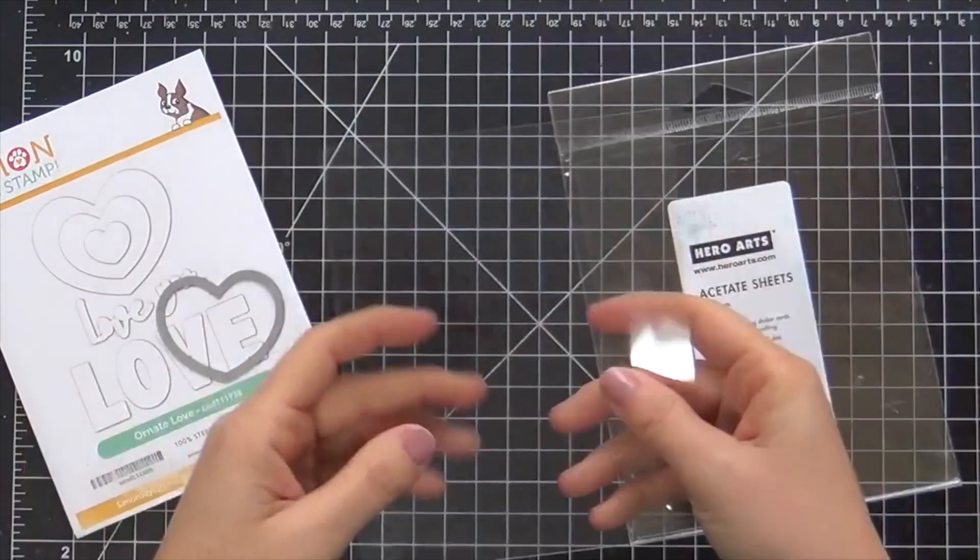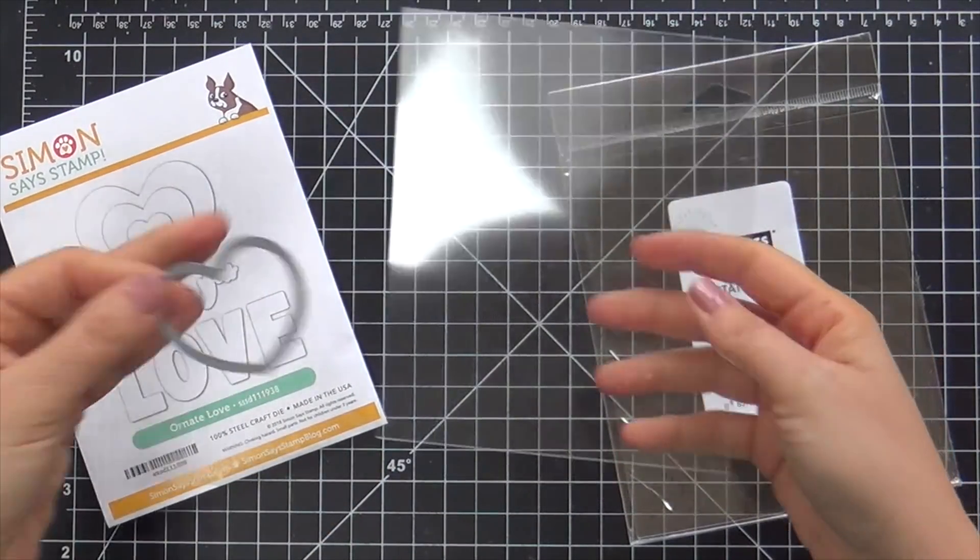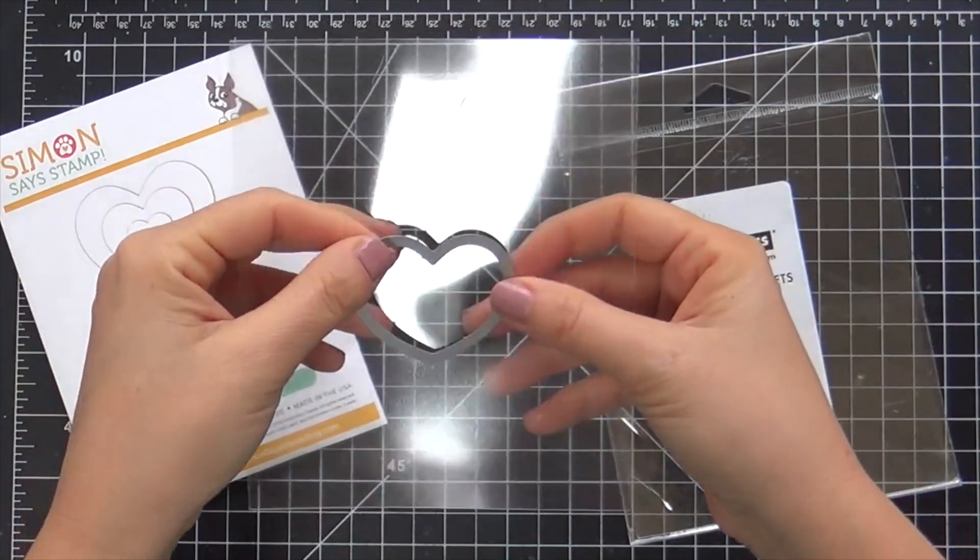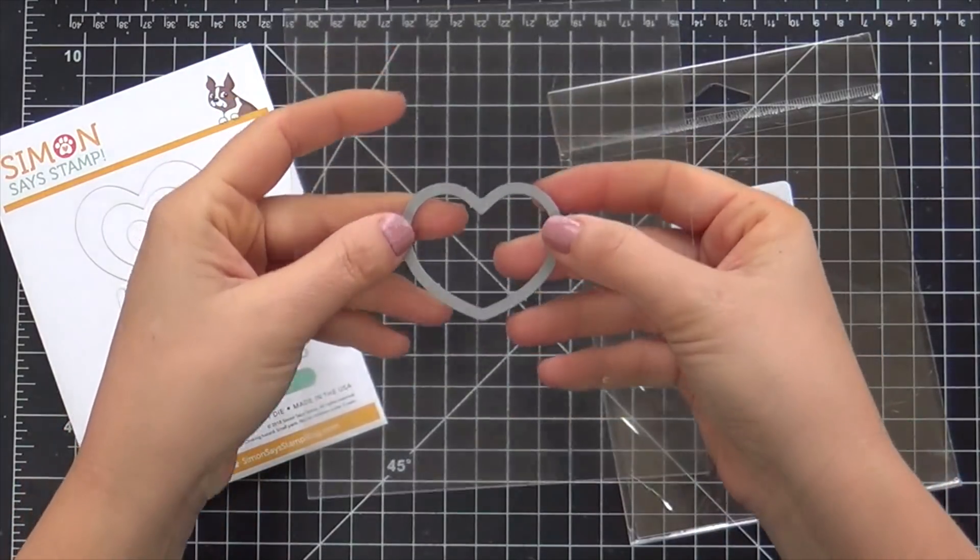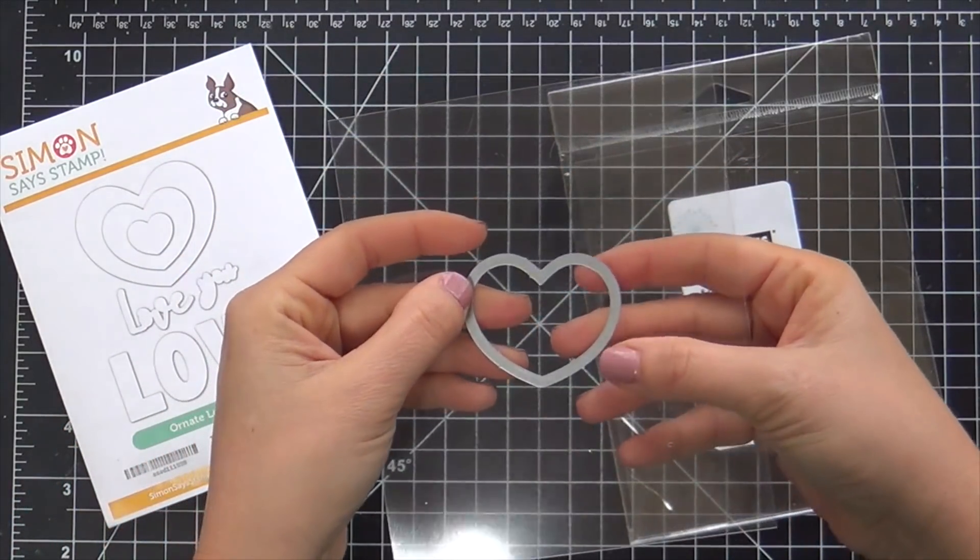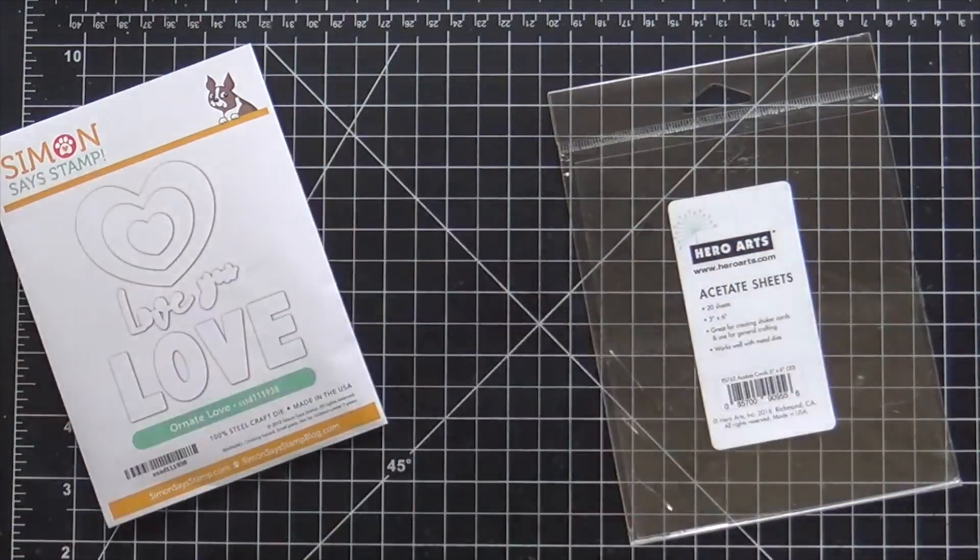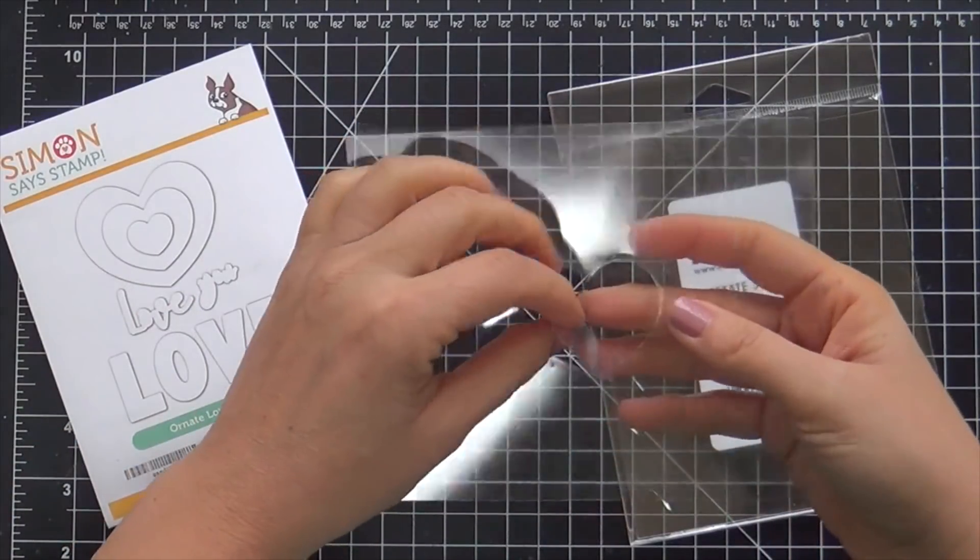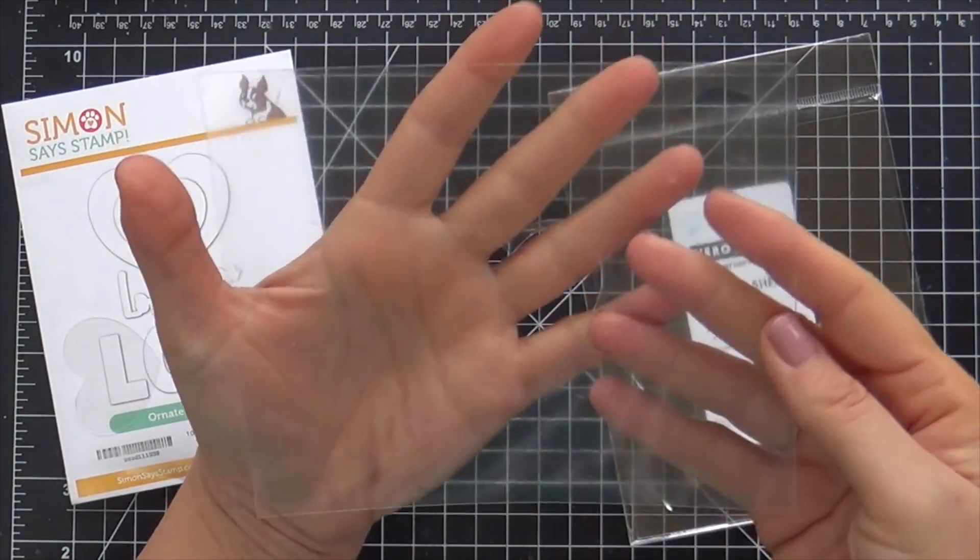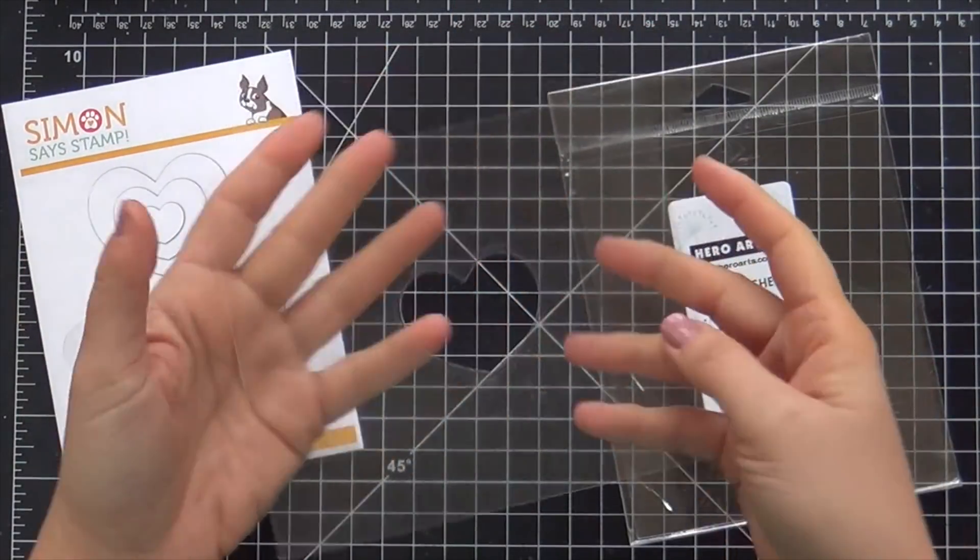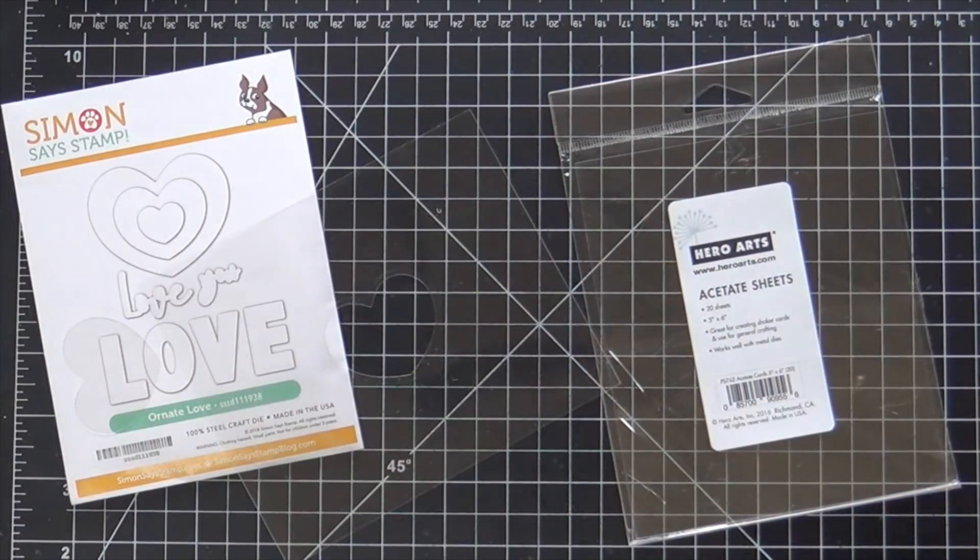My first mask is just a simple shape. I used a heart. I even thought about doing a triangle, but you could use lots of different shapes to create a mask. I die cut it into some acetate. I used the Hero Arts acetate. Anything would work. Even just cardstock would work.